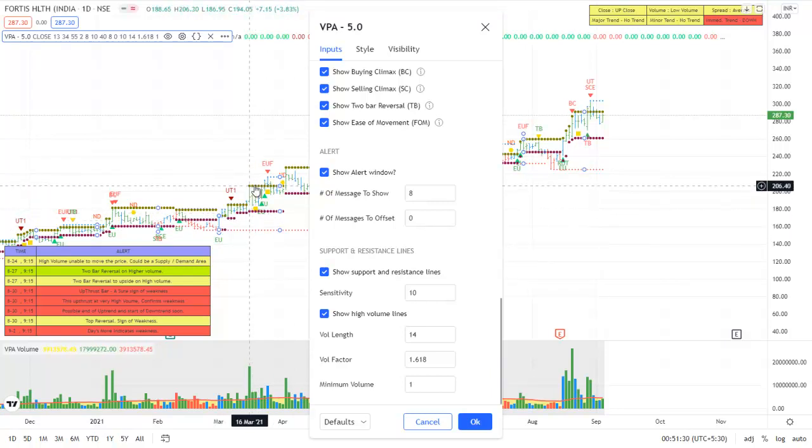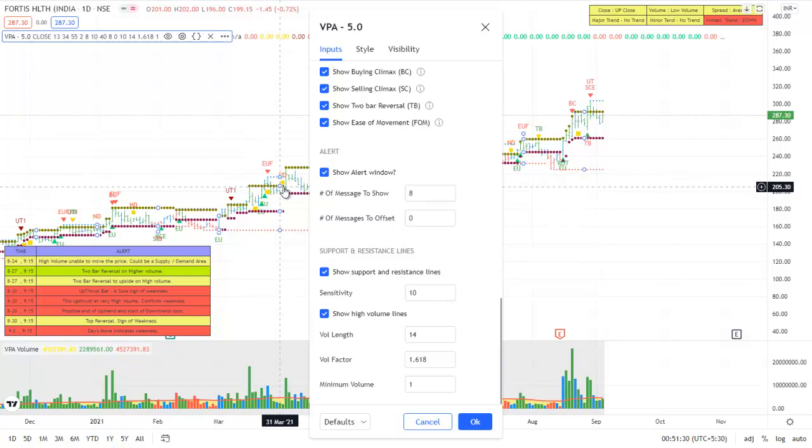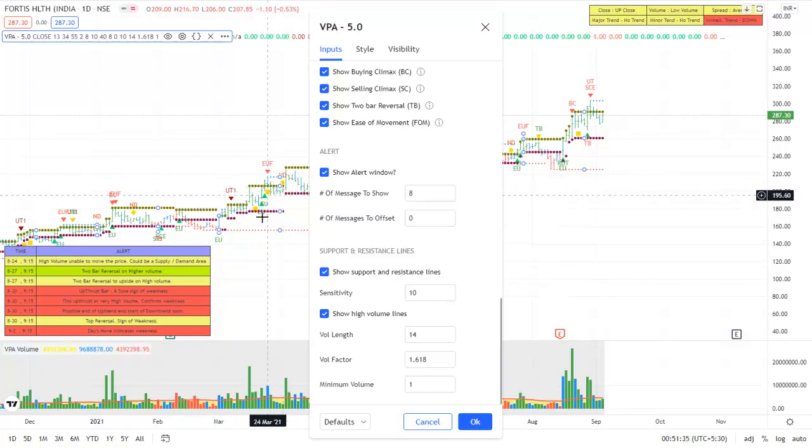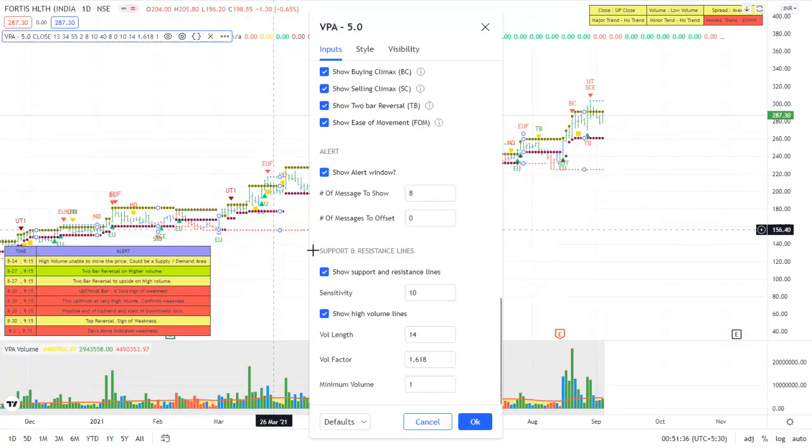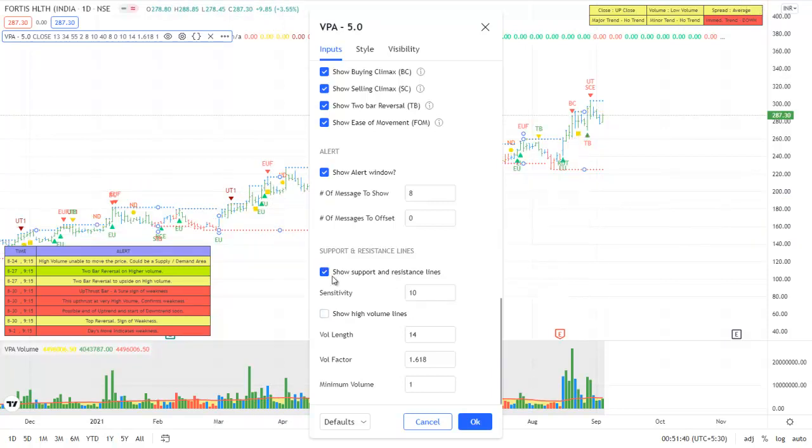And you can also plot high volume lines. So these are the lines where high volume occurred, or the bars where the high volume occurred. And this is where the price could react. Hence these are good signals to work with. So these two features also have been added.